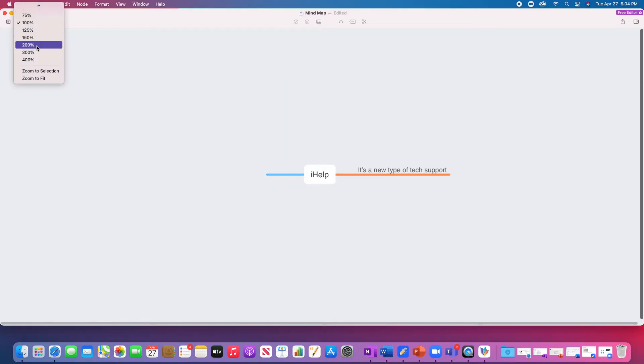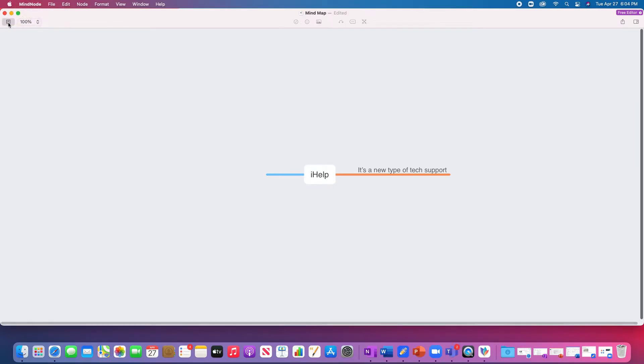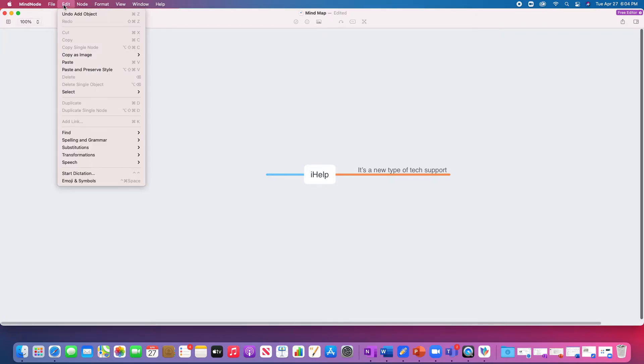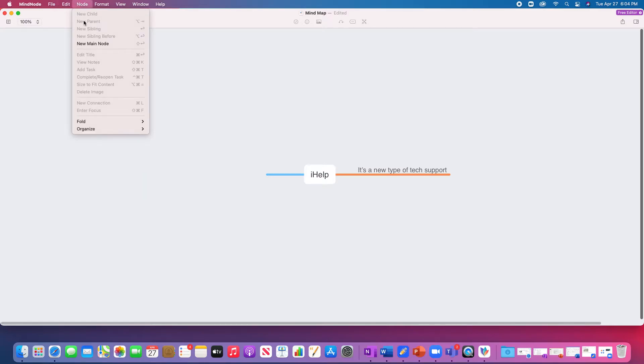You can zoom just like you would in other apps, and you can see the different nodes. You can open up a new file with an amazing new Mac redesign menu bars, and you can create a new node.